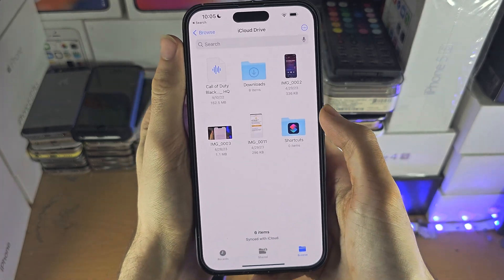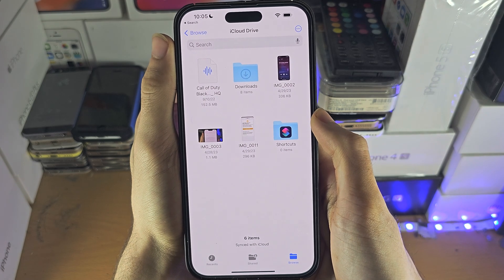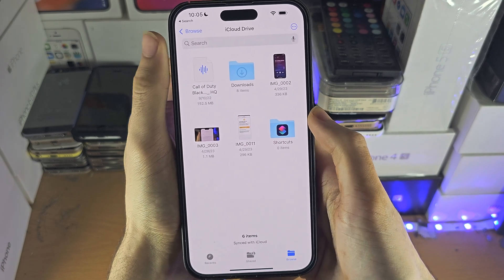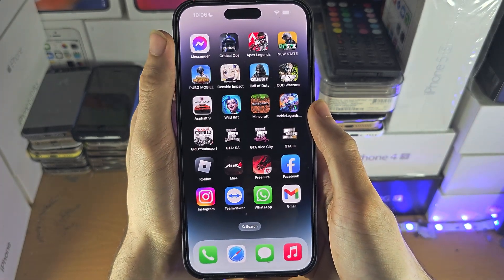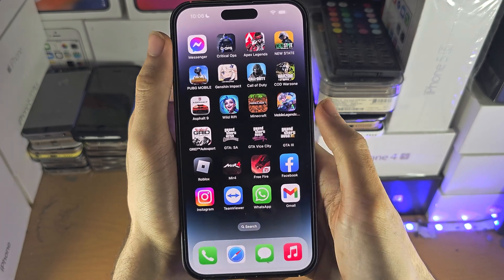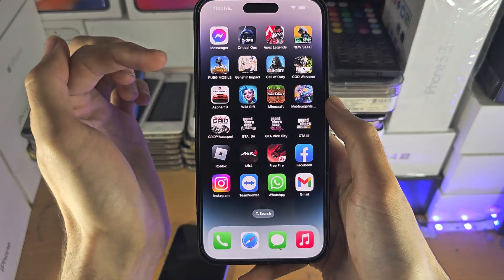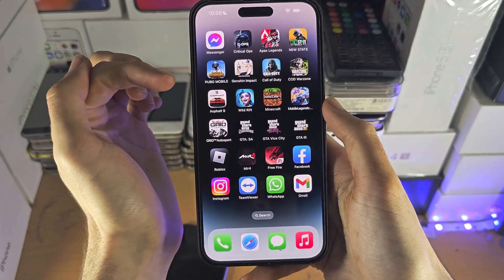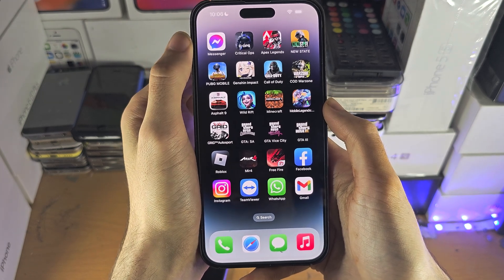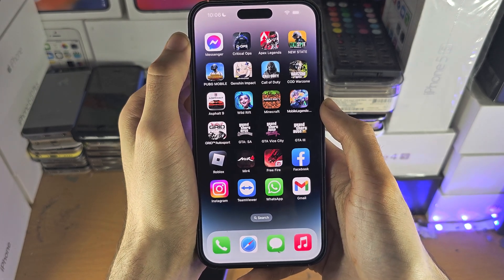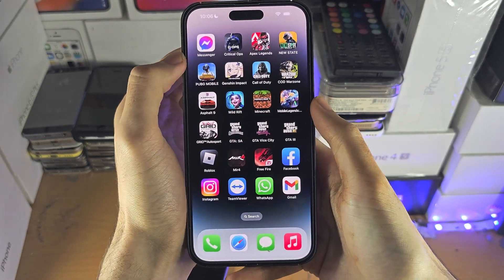If you want to access the full app data then you will need to use a software called iMazing, and that does require access to a computer. If you are interested in that, to view the app data for any app, you will need to search on YouTube how to access the app data folder on iPhone and you should find a tutorial also made by me. Otherwise, it's the Files app or nothing else really.